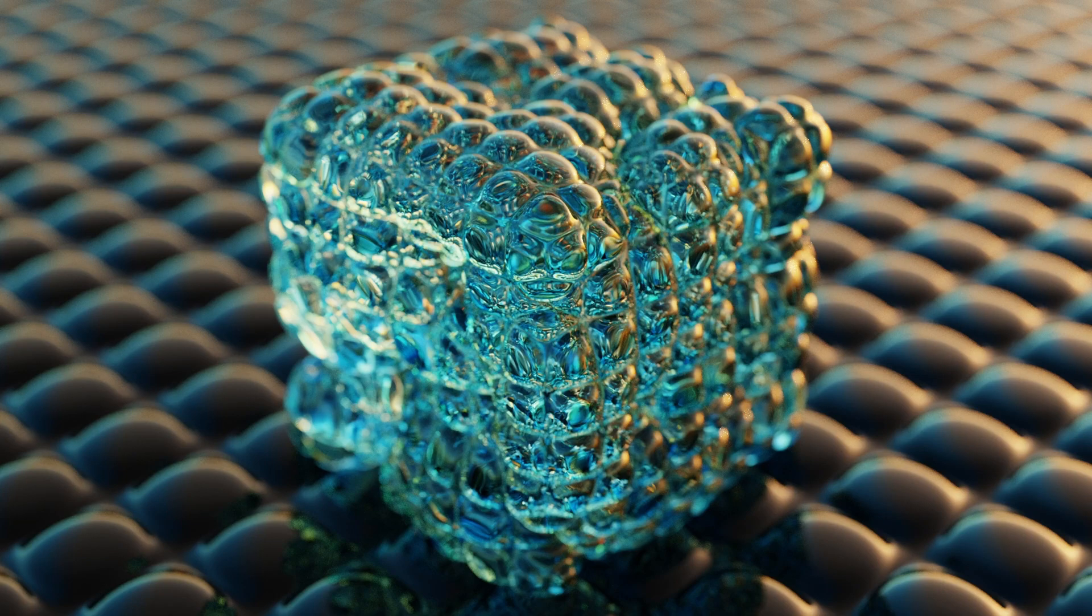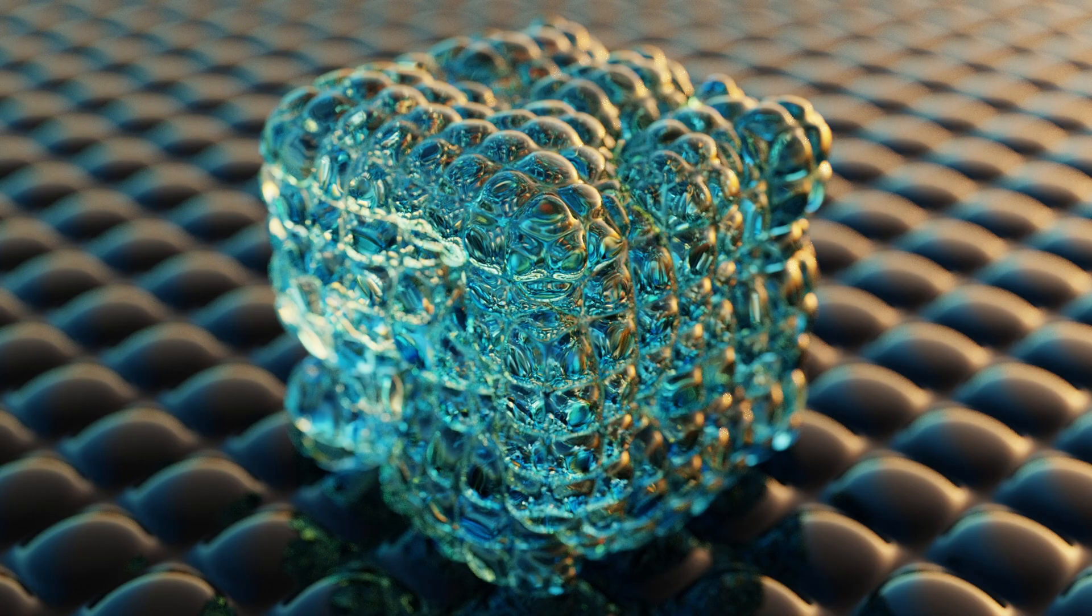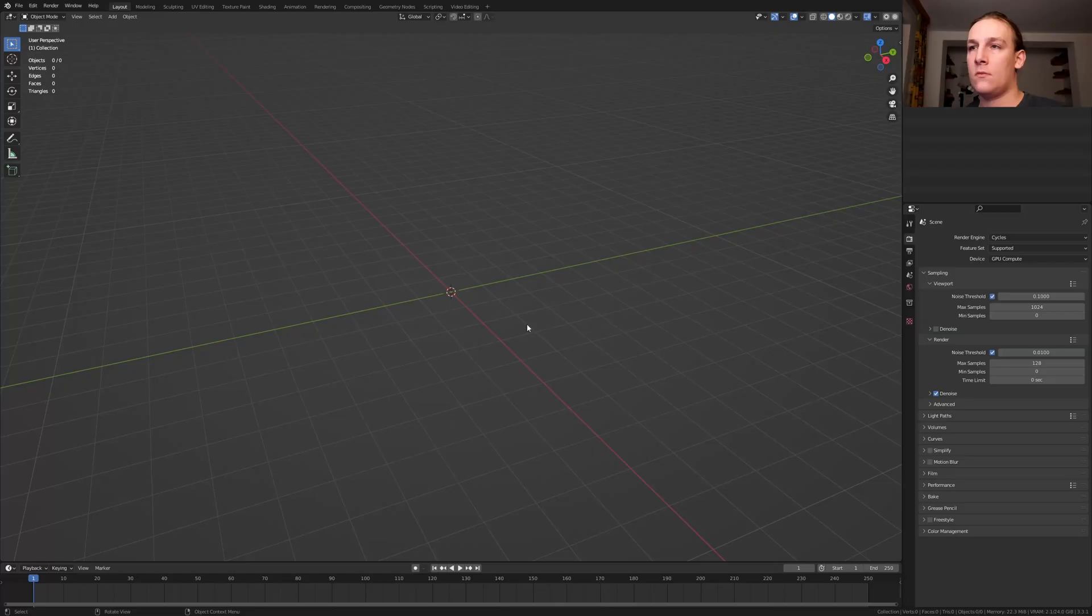Hi everyone. Today I am going to show you how you can create this abstract render in Blender. So let's get started.